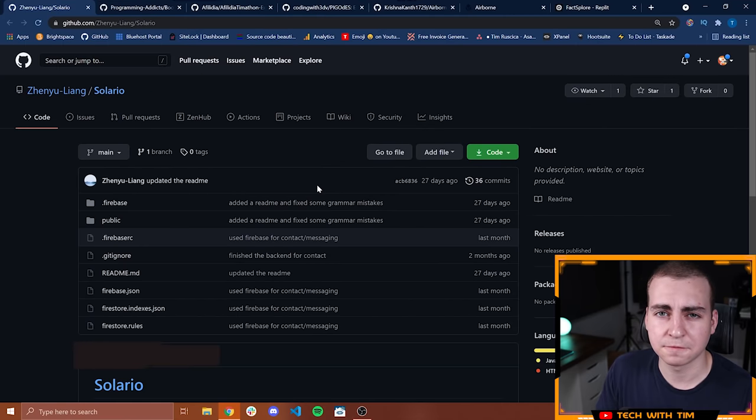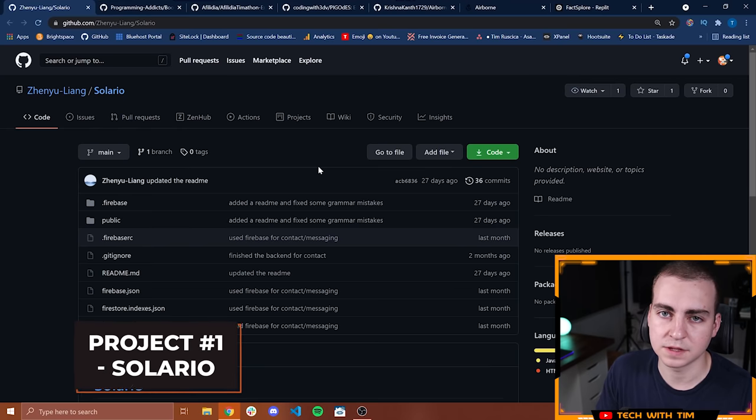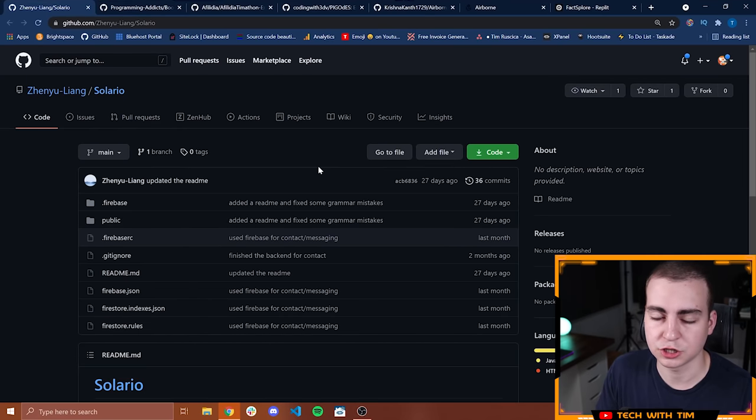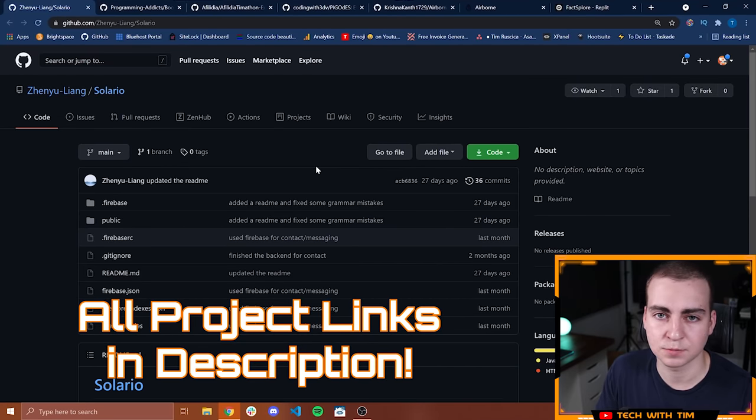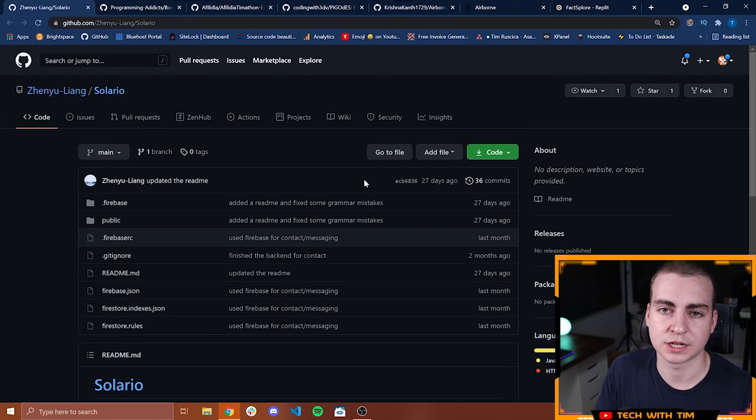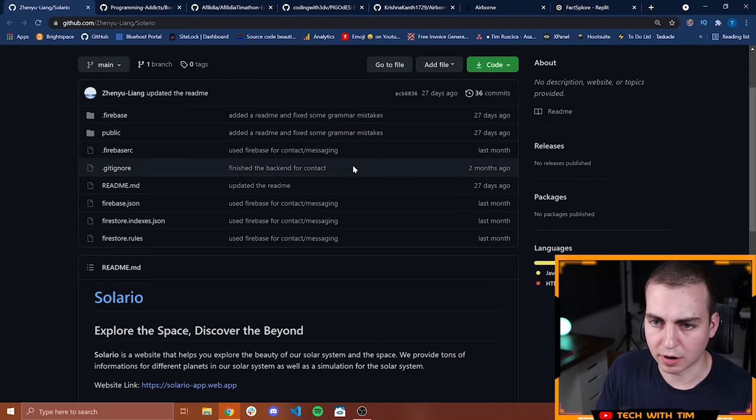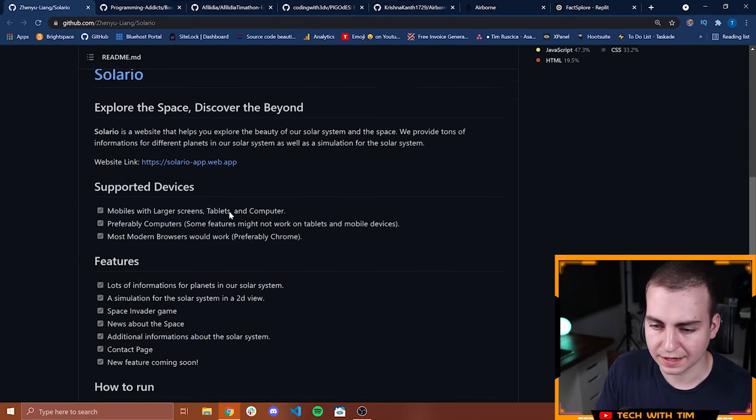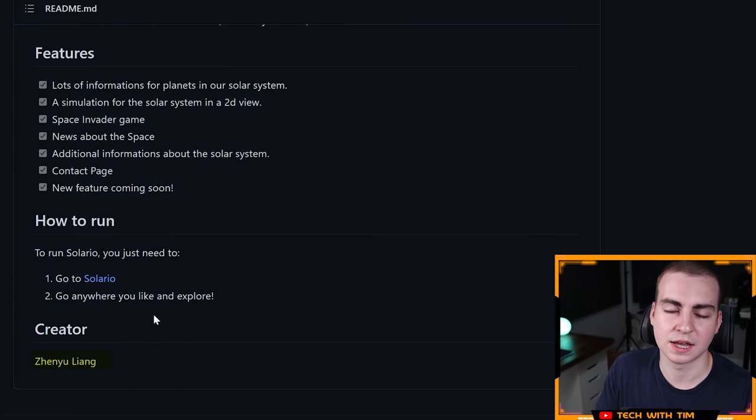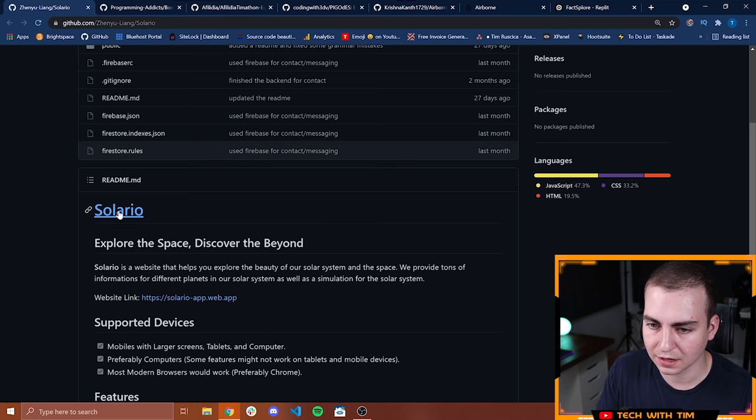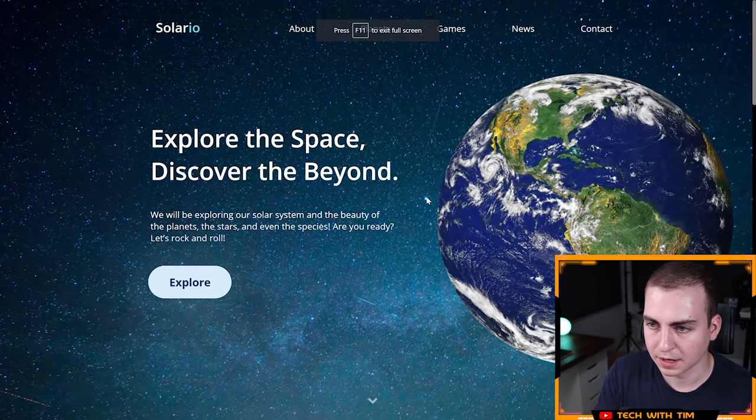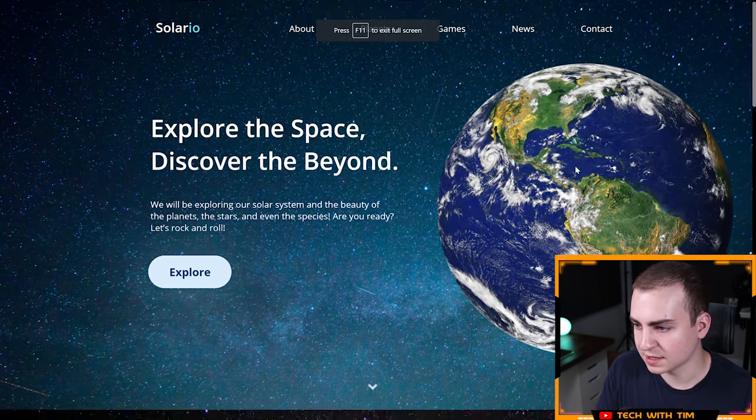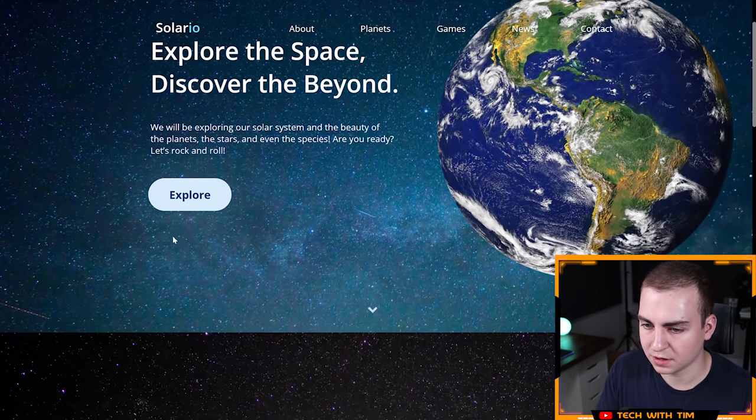I've got the first project in front of me. All of these projects were judged by a judging panel and the points they got was the average of what all the judges gave them. So this project had the most amount of points. This first project is called Solario or Solar.io. It is by Xin Yu Liang. Let's check it out. So immediately looks quite nice. I like the UI. It says explore the space, discover the beyond.